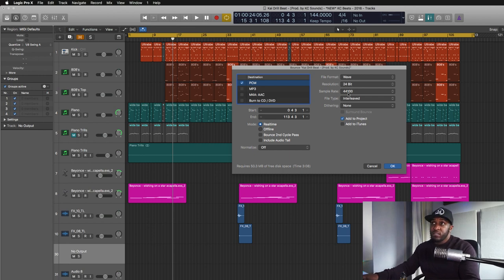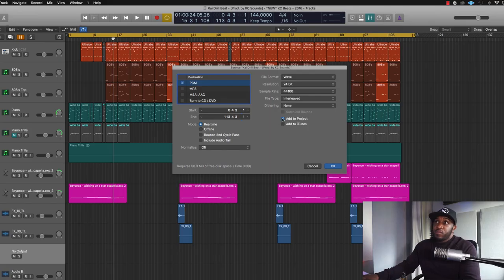Depending on what your session is, this should be fine as it is. Keep it in real time, because when it's in real time you can hear the beat playing, and if there's anything that's not right in there you can just quickly pick it up, cancel it, and sort out the mistakes or whatever you need to tweak. Add it to project — that means it's going to go into the folder of your actual project.